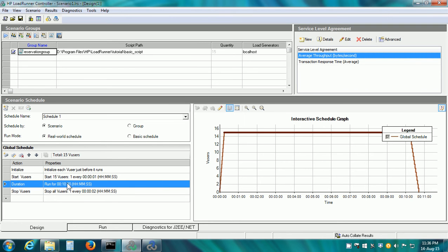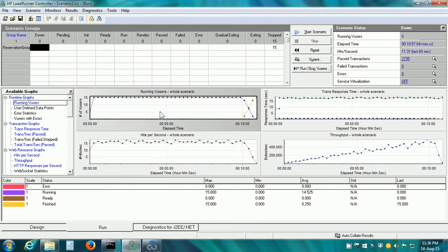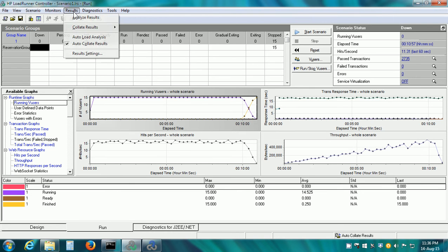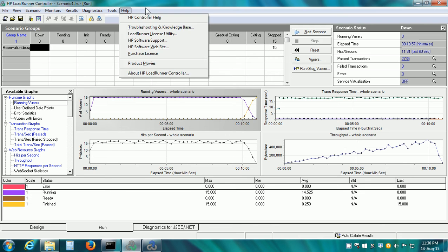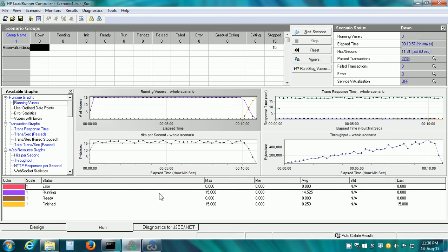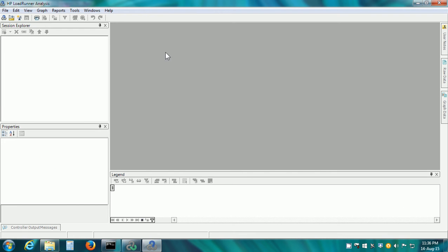Since this scenario is for 10 minutes, I have already run it. Last time we opened the analysis component of LoadRunner by going to Results and Analyze Results, but we can open it separately also. I already have analysis open and all we need to do is point it to the latest test results that we want to analyze.